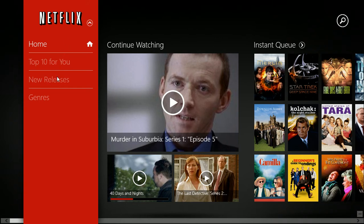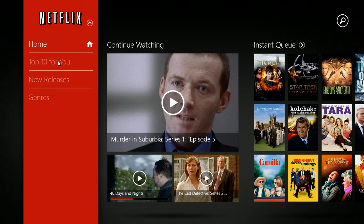These options let you go quickly to Top 10 for You, New Releases, and Genres. I have a feeling there'll be more listed as the app is updated again.